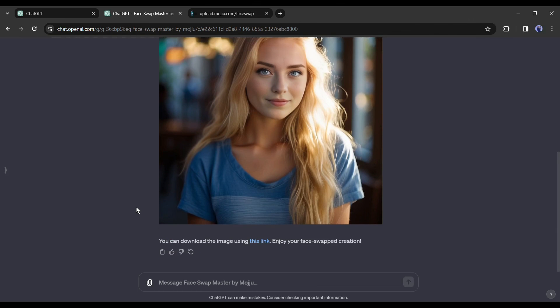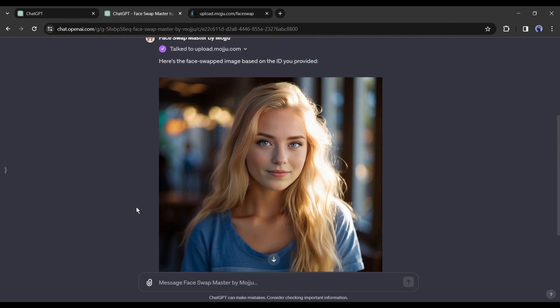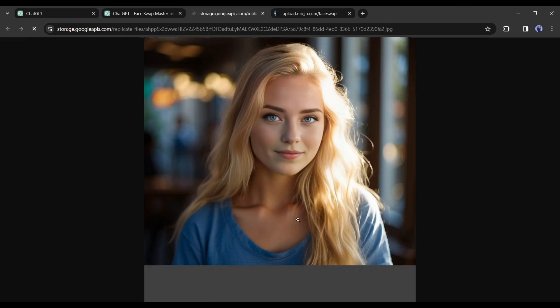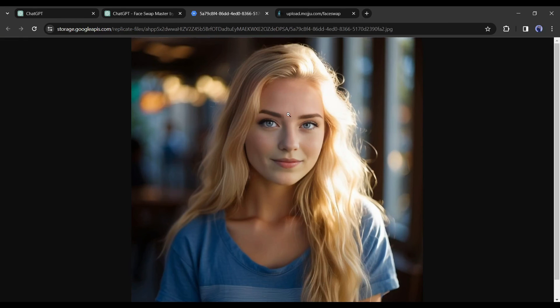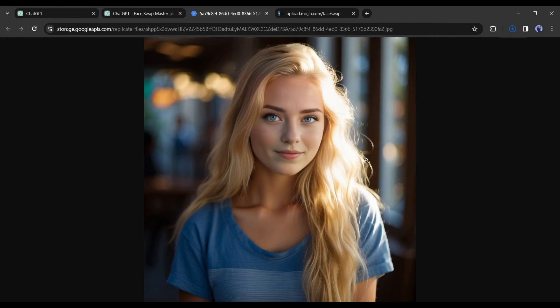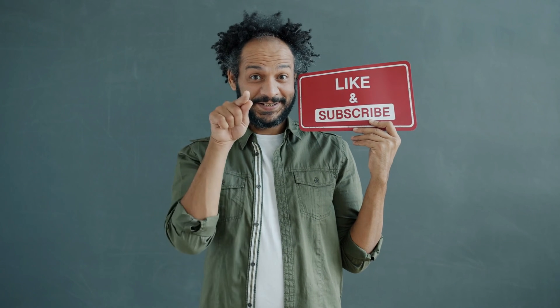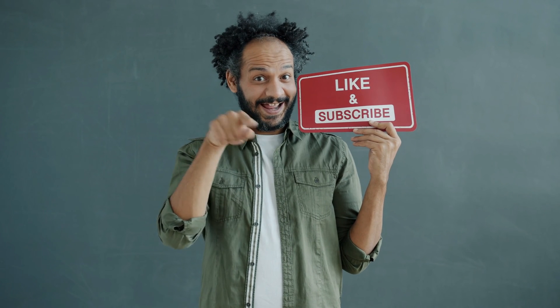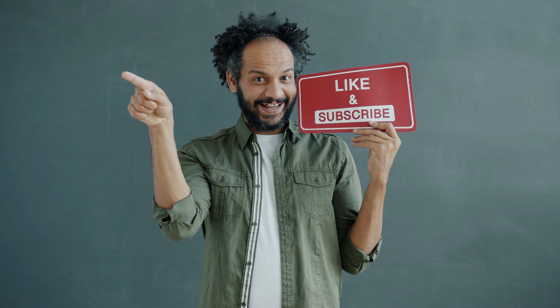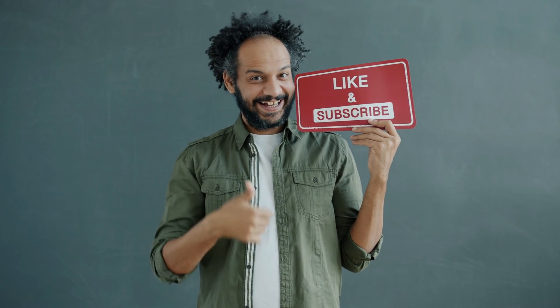That's all about the top five face swap tools. Share your thoughts and opinions in the comment section below, don't forget to like this video if you found it helpful, and subscribe to our channel for more amazing tutorials. Thank you so much for watching, and until next time — happy creating!